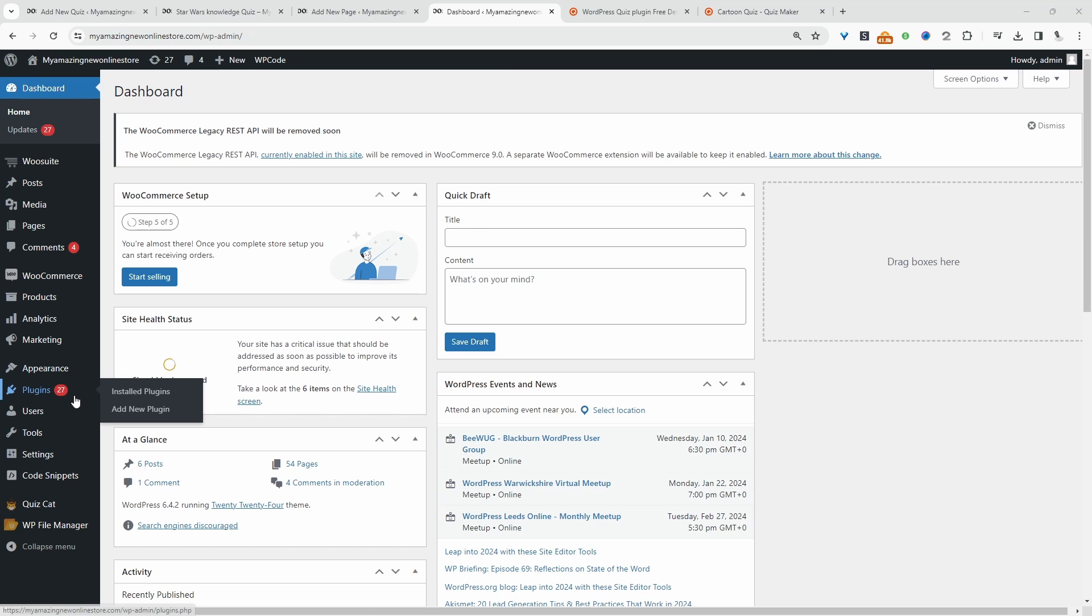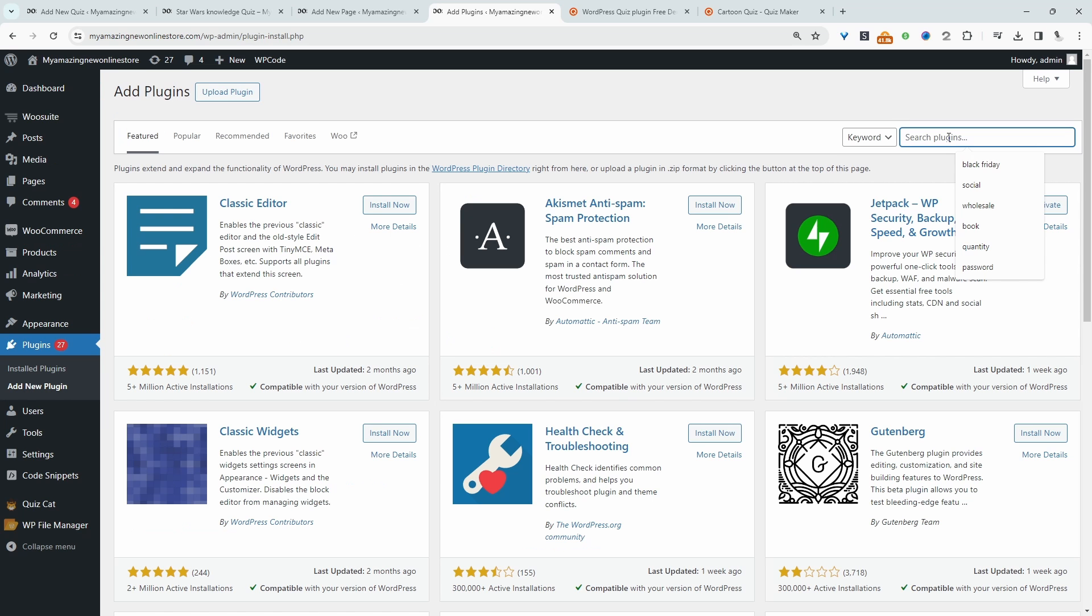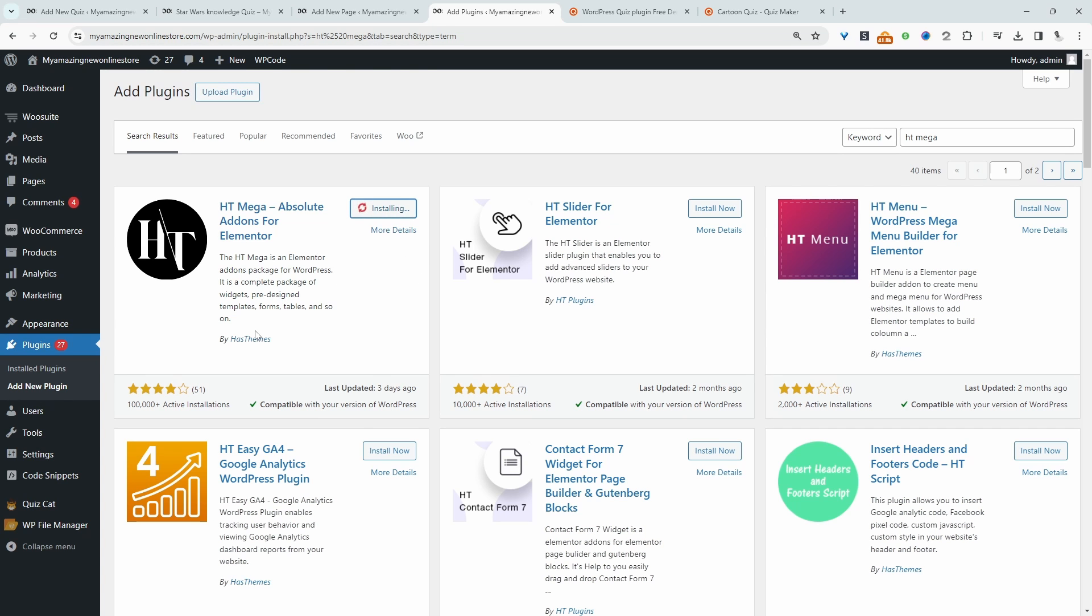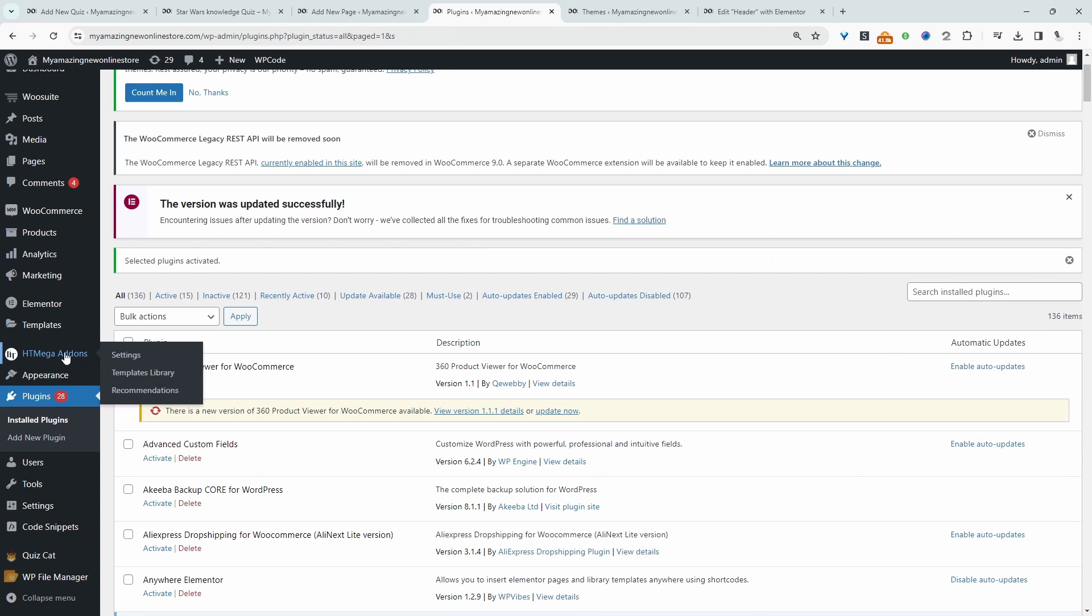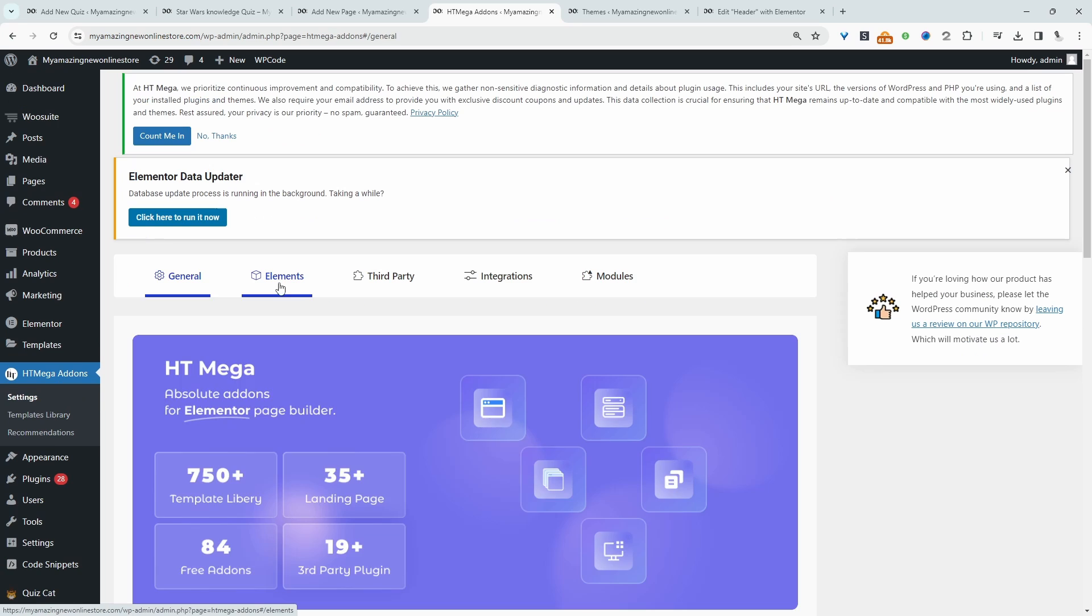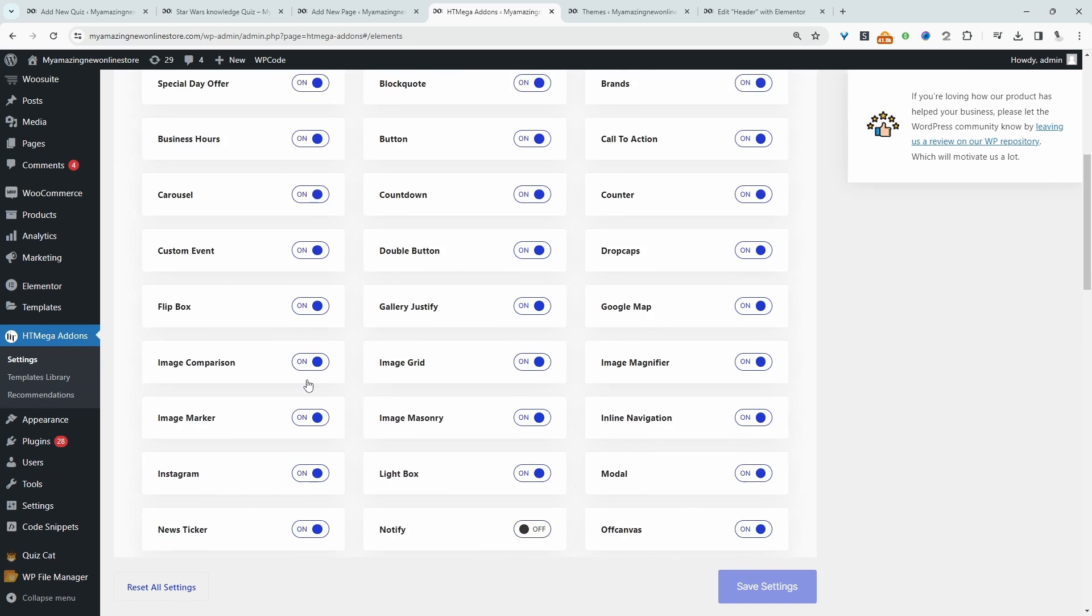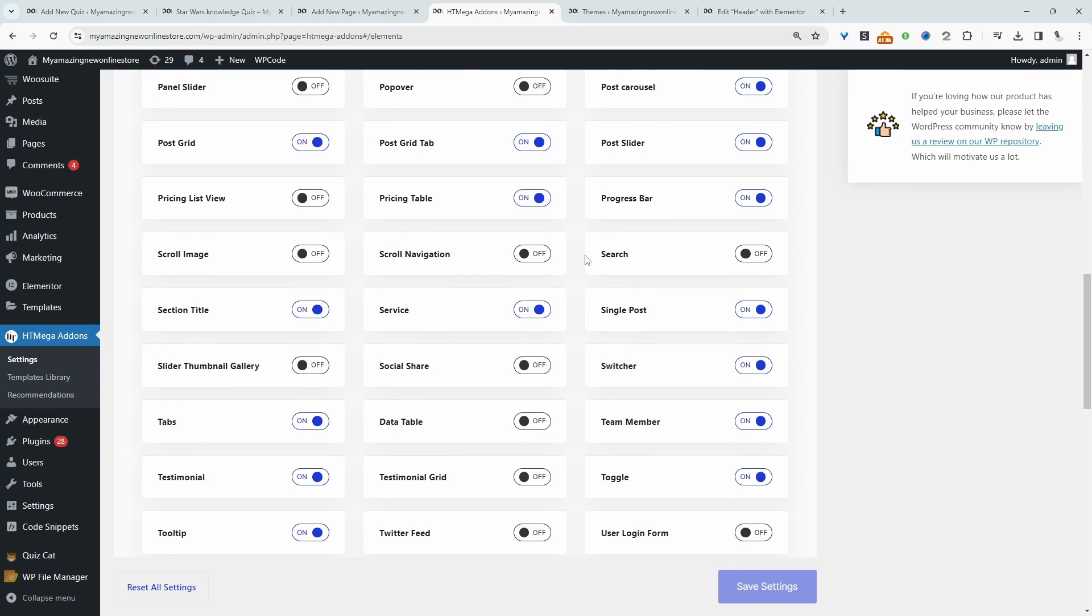Head over to Plugins, then Add New, and search for HT Mega. Install this plugin, then navigate to HT Mega Add-ons and Settings. Navigate to Elements and make sure you enable the search widget here. Hit Save Settings.